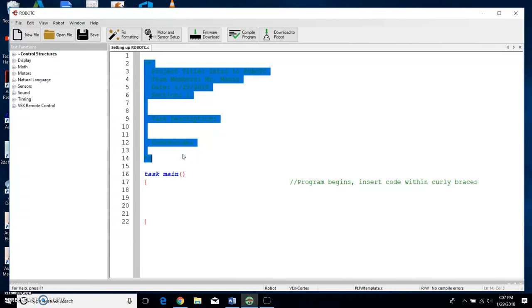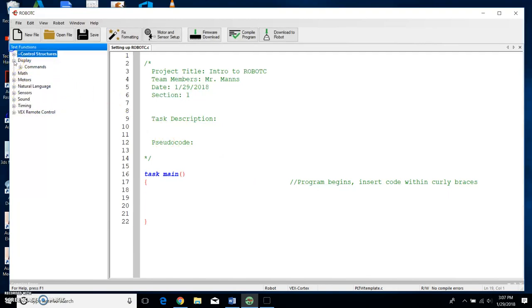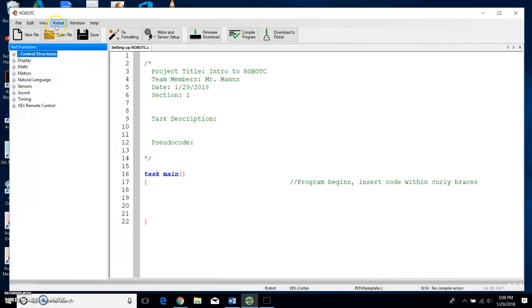That's the only thing that we're going to touch on in this one, is to set up your motors. All right, so over here on the left-hand side we have several different expandable buttons. We're not going to use all of them, we're only going to use really just one for this purpose, and that is under Natural Language. If you don't see this over here, remember every time you get on Robot C we have to go to Robot, VEX Cortex.